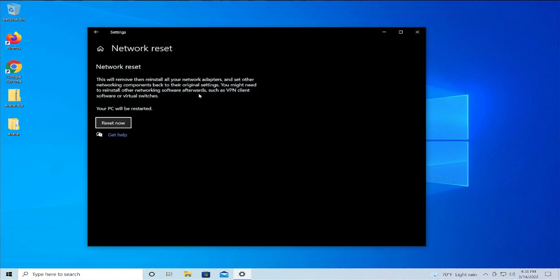This will remove then reinstall all your network adapters and set other networking components back to their original settings. You might need to reinstall other networking software afterwards, such as VPN client software or virtual switch.